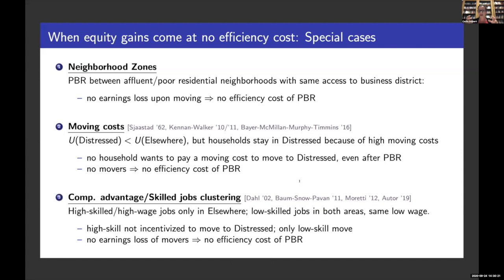A third example comes from the notion that high-skilled jobs are increasingly clustered in big and booming cities. In a stylized model where only 'elsewhere' has high-skilled, high-wage jobs, and both areas have low-skilled jobs at the same wage rate, subsidizing distressed only attracts low-skilled workers who have the same earnings in both areas. Because there are no earnings losses of movers, there is again no efficiency cost of PBR. These examples convey that PBR is likely to deliver equity gains at not too large efficiency costs.